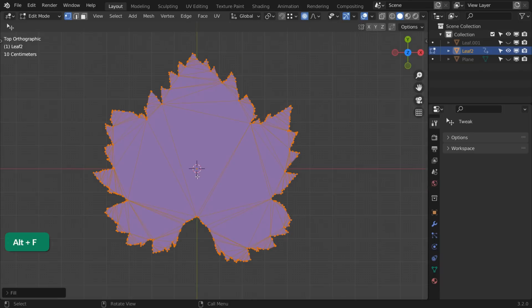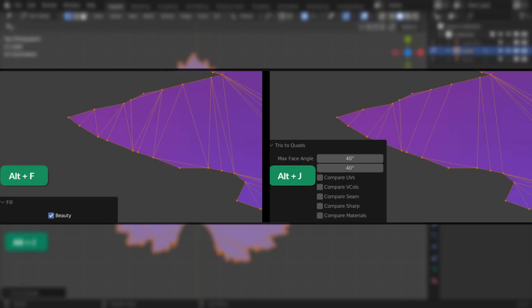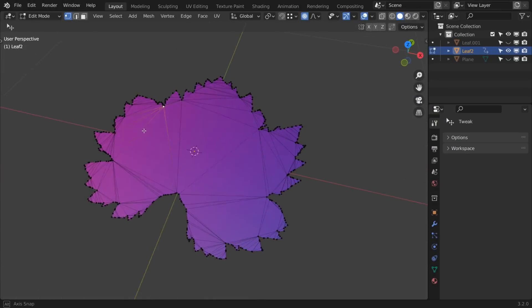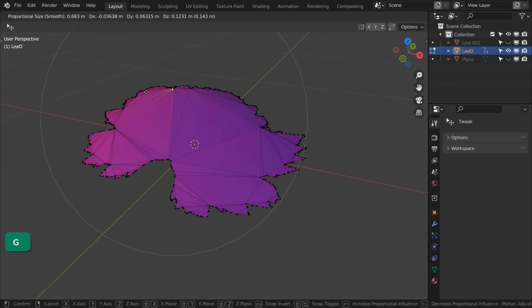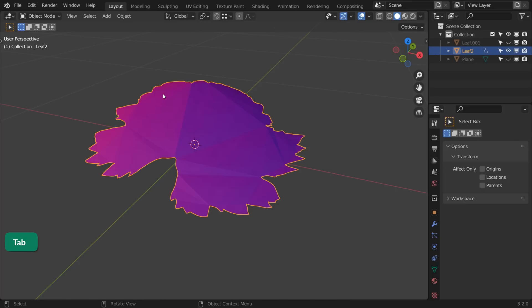Pressing Alt F fills it with triangles. Follow that up with Alt J to convert some of them to quads. Now we can bend it a bit, but you get these ugly artifacts.